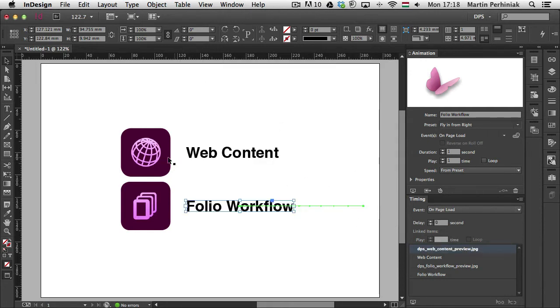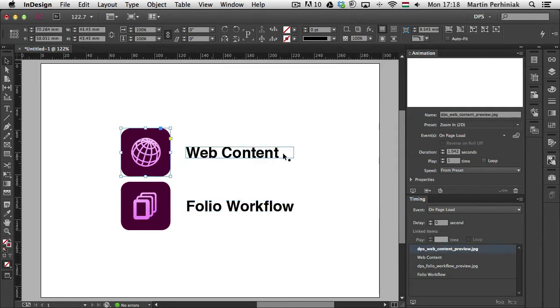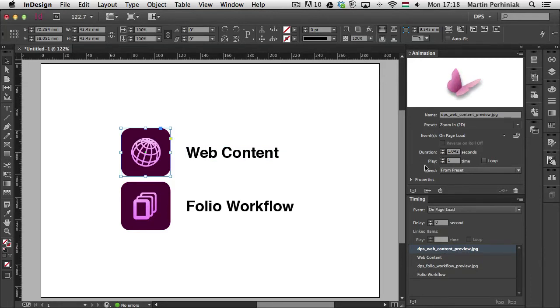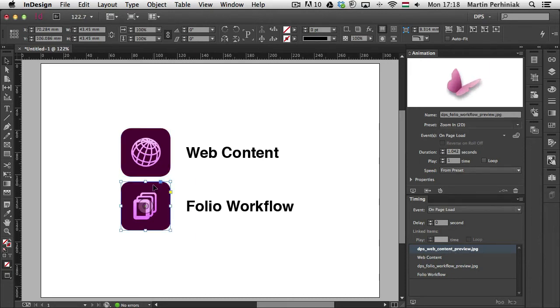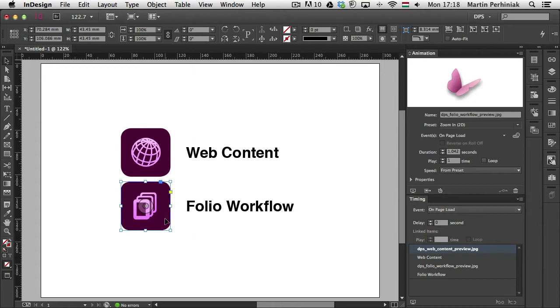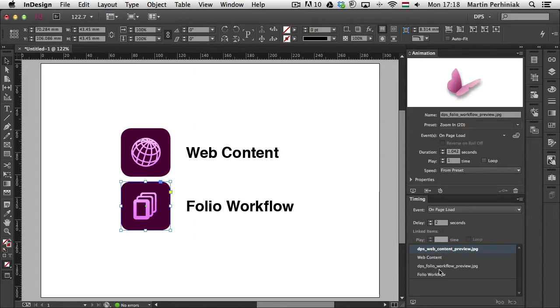Now I can select any of them and decide how long the duration should be for the animation. And also in the timing panel I can set up delay between them. So for example, if I want to, let's say, one second delay between the web content text frame and the second image, I can just type it in here. Let's just add two seconds delay there.